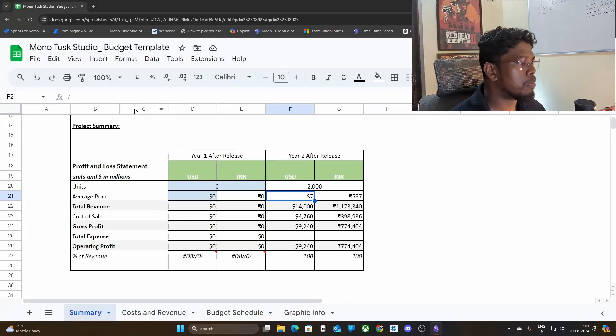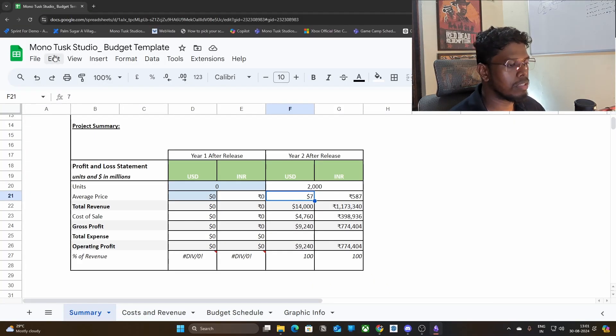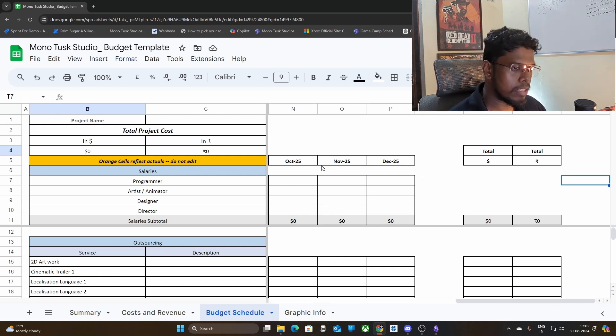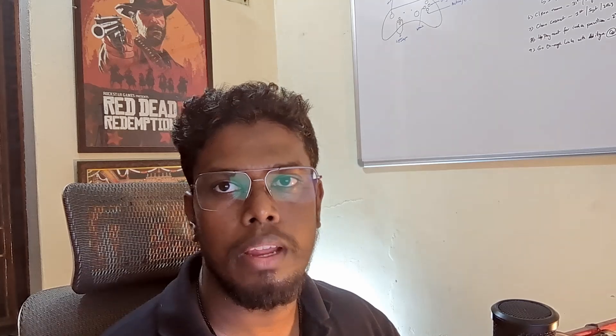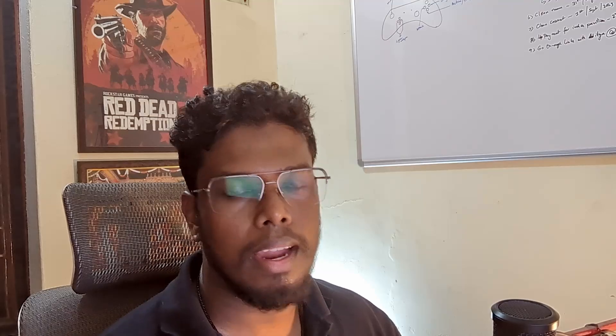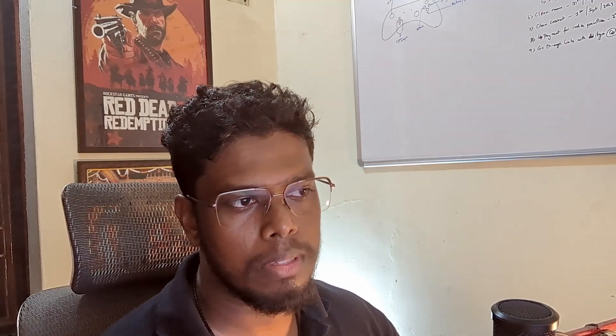I've linked the budget sheet in the description, so you can access it from the link below, make a copy, and use it for your own game. When you open the budget schedule you'll see a summary page first, but all the budget-related work starts in the budget schedule tab. This schedule is actually used by most big companies — they have a finance department that estimates how much it takes to make a game.